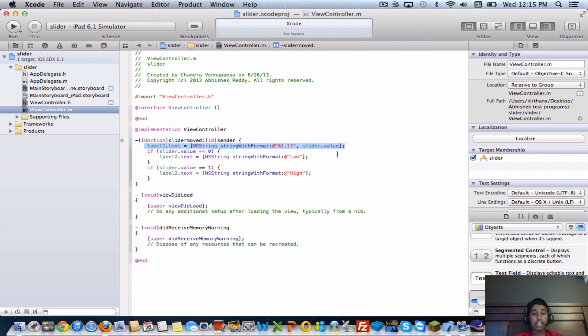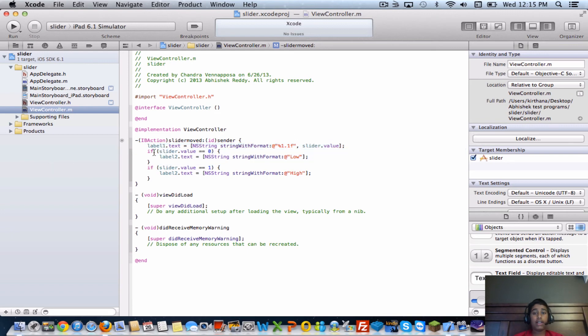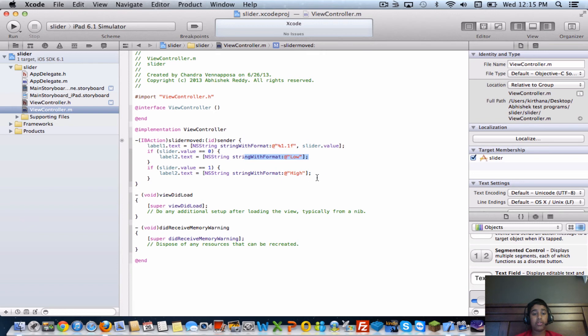Then we have two if statements saying if the slider value is equal to zero, it will display low on the second label. The second if statement is saying if it's equal to one, it'll say high.